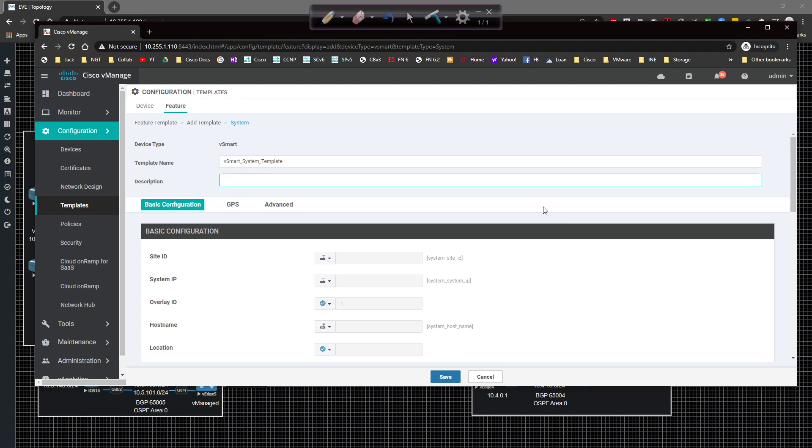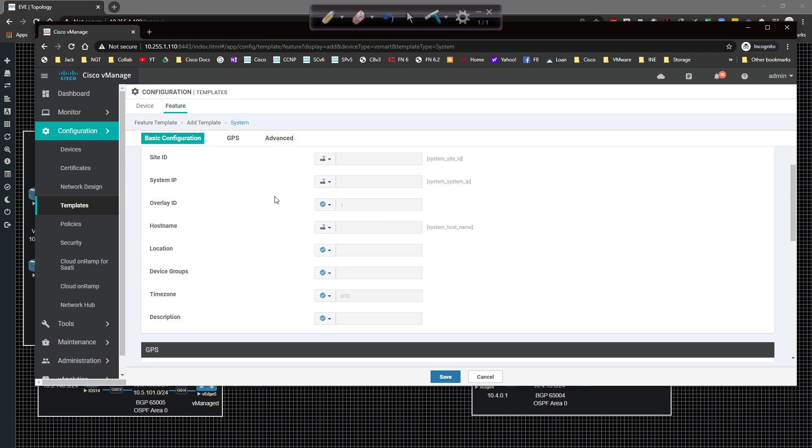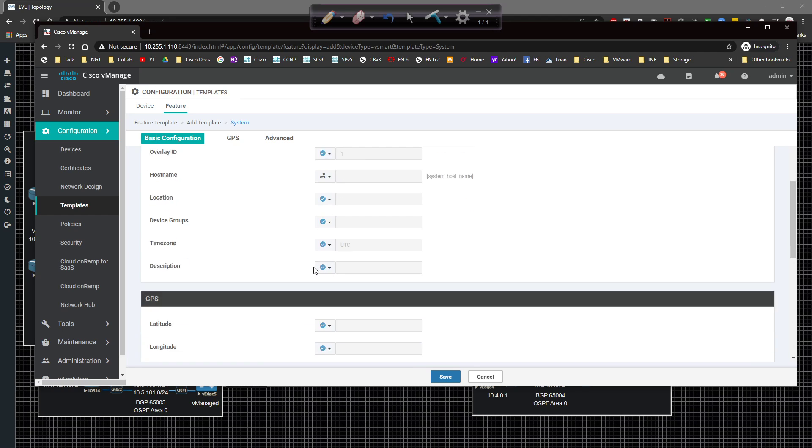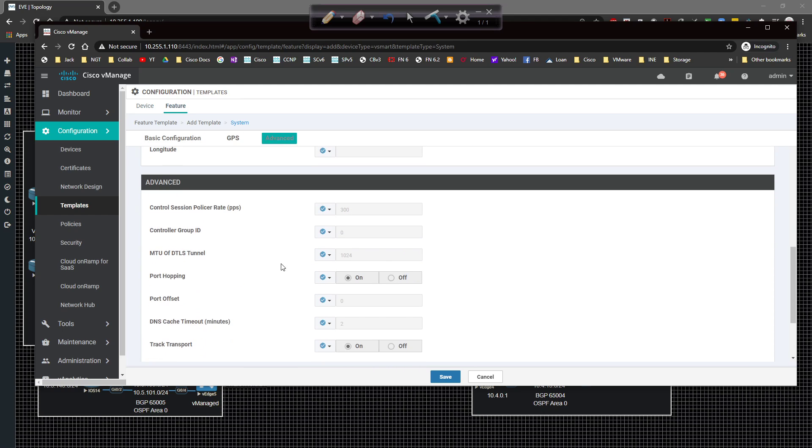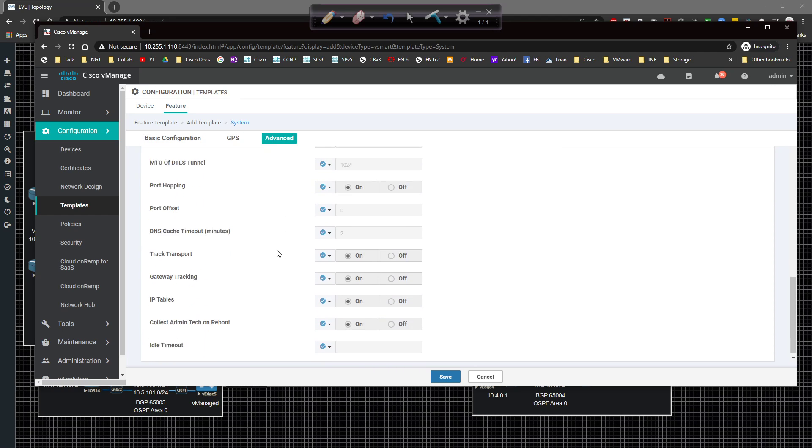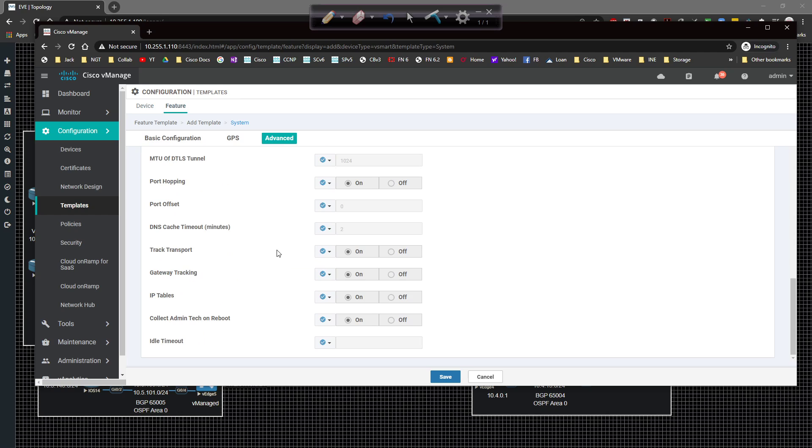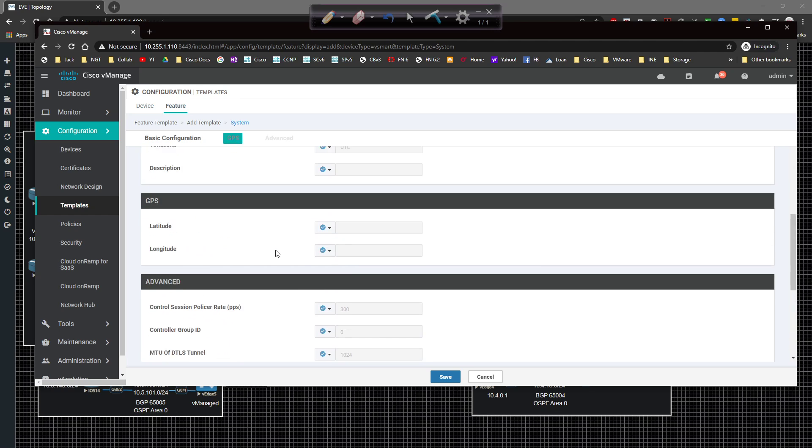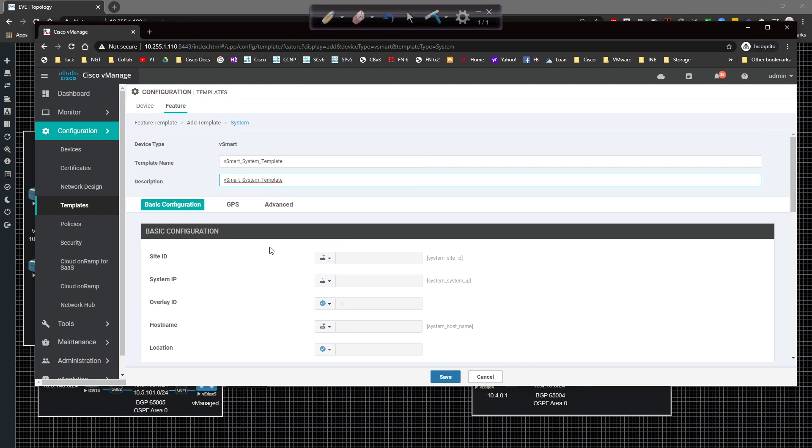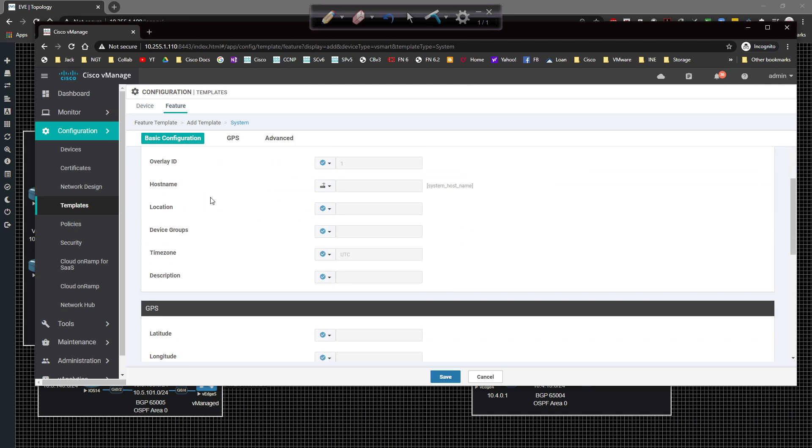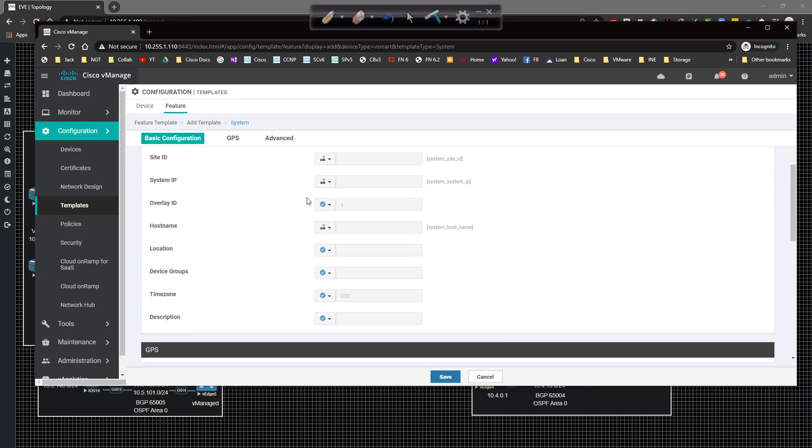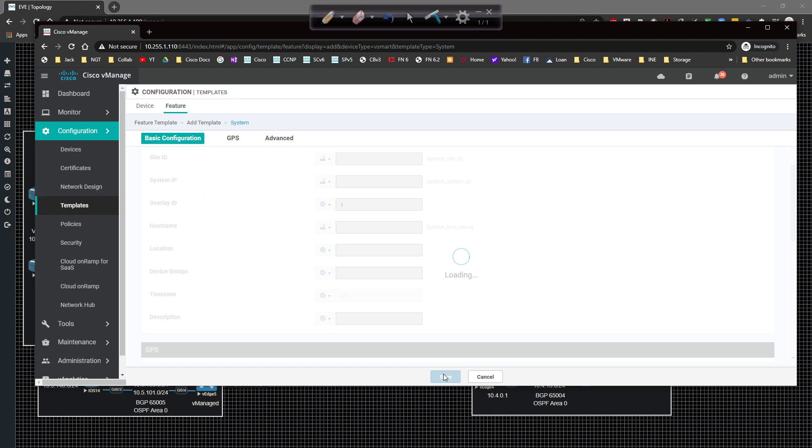And then we're going to come up here to be system. And we'll call this vSmart_system template. Copy and paste that in there. The site ID. System IP. Hostname. Time zones. Fine. Location. Doesn't matter. None of this other stuff makes much of a difference. So we're in good shape there. As long as all the details are squared away, we should be in good shape. Go ahead and click on save.